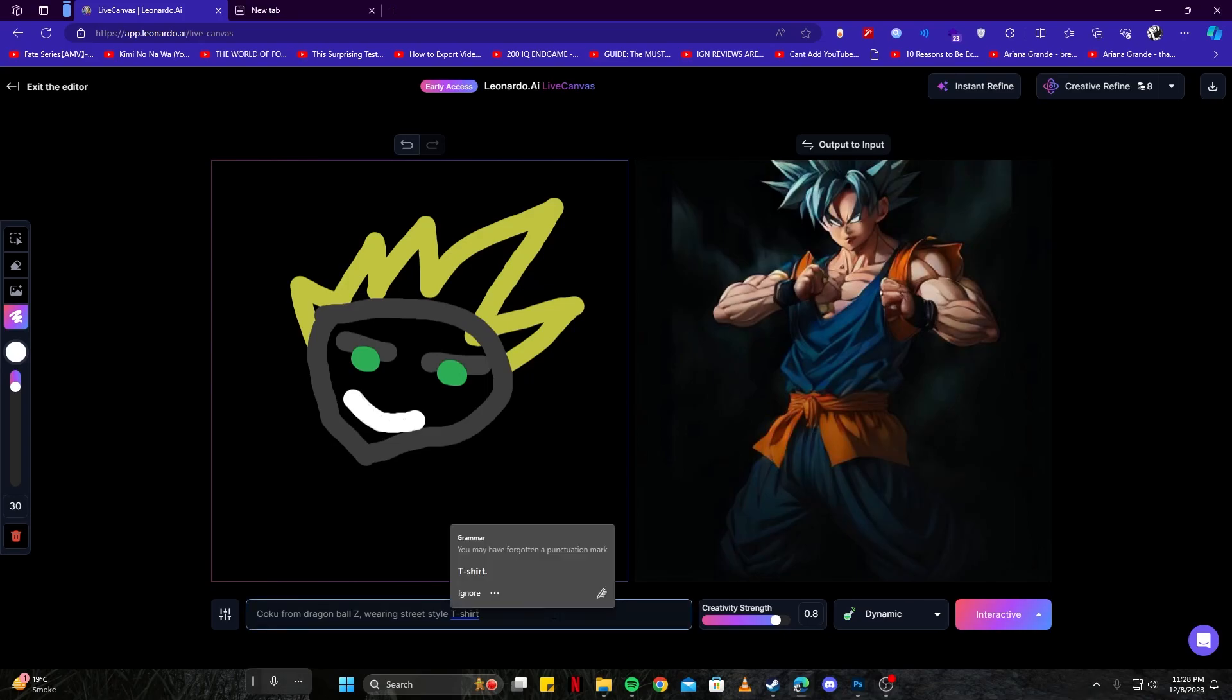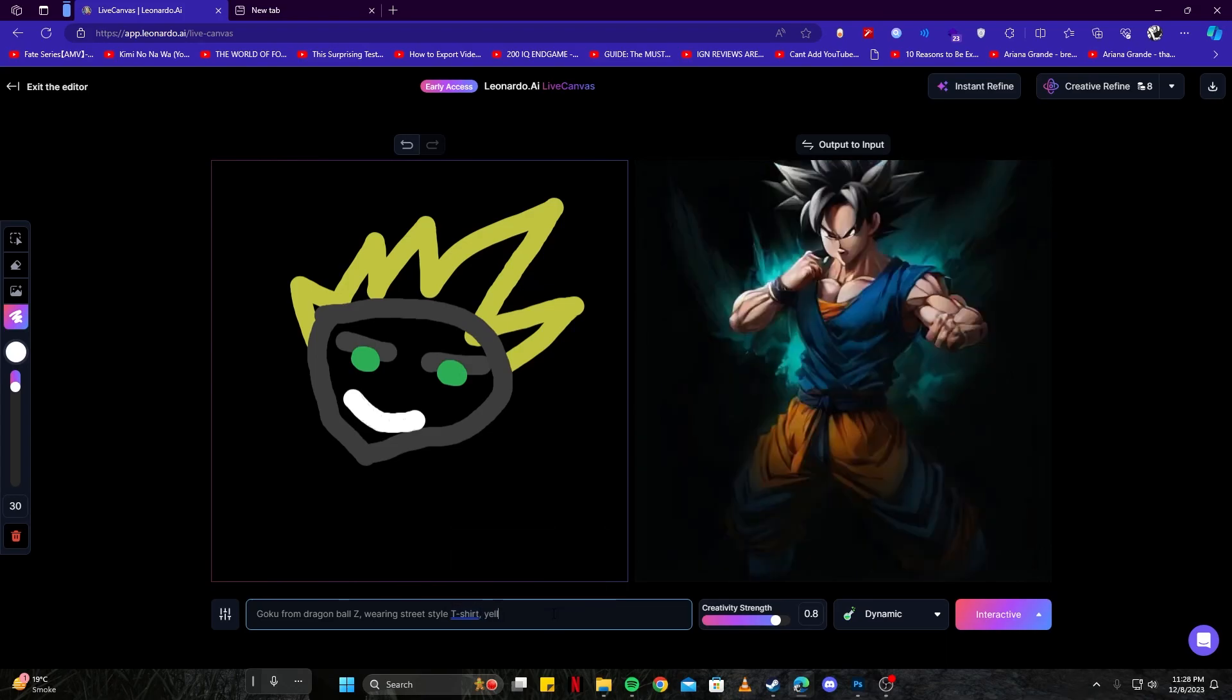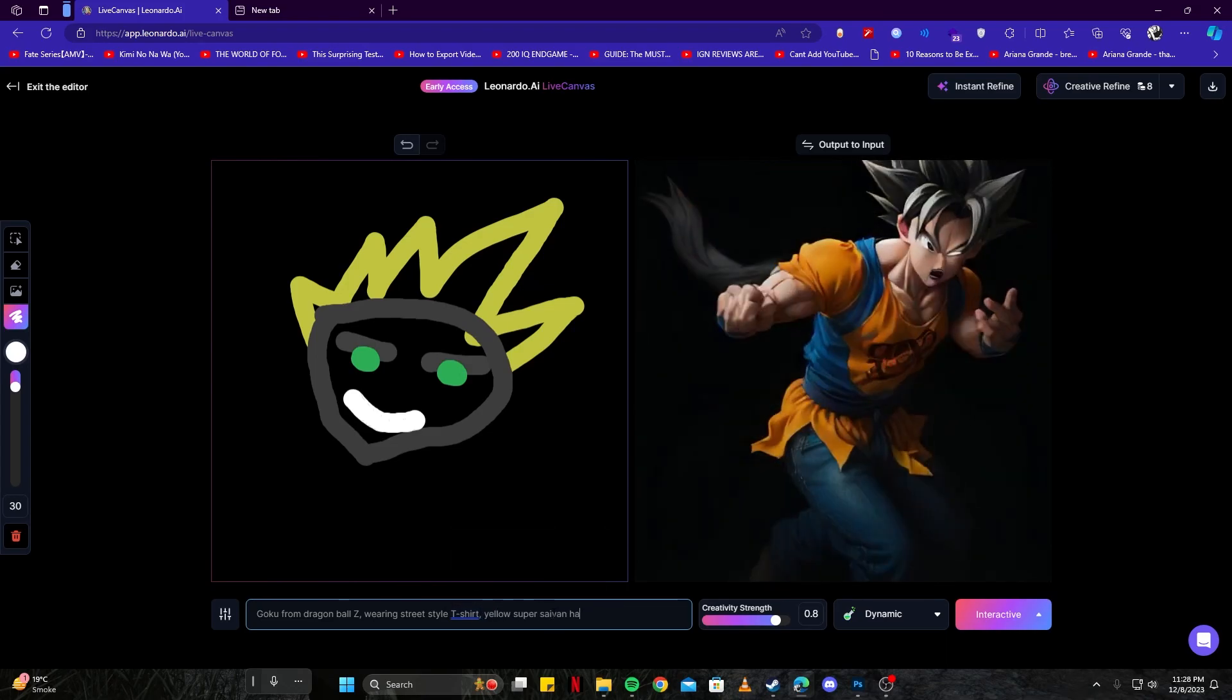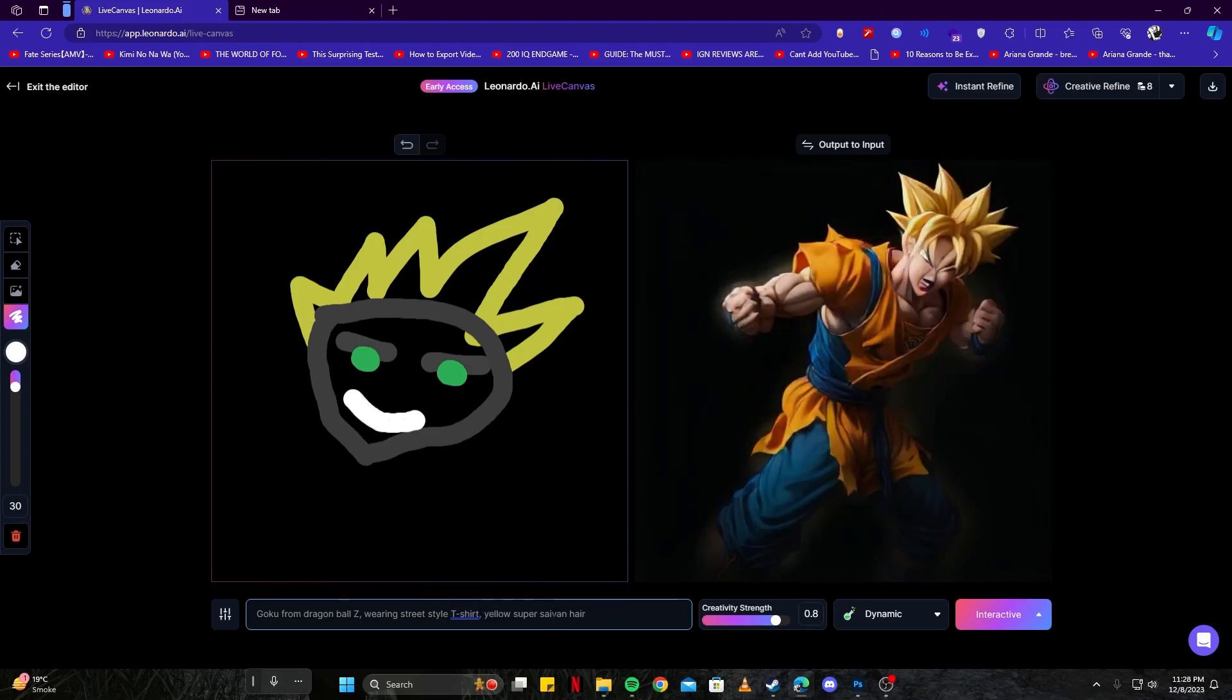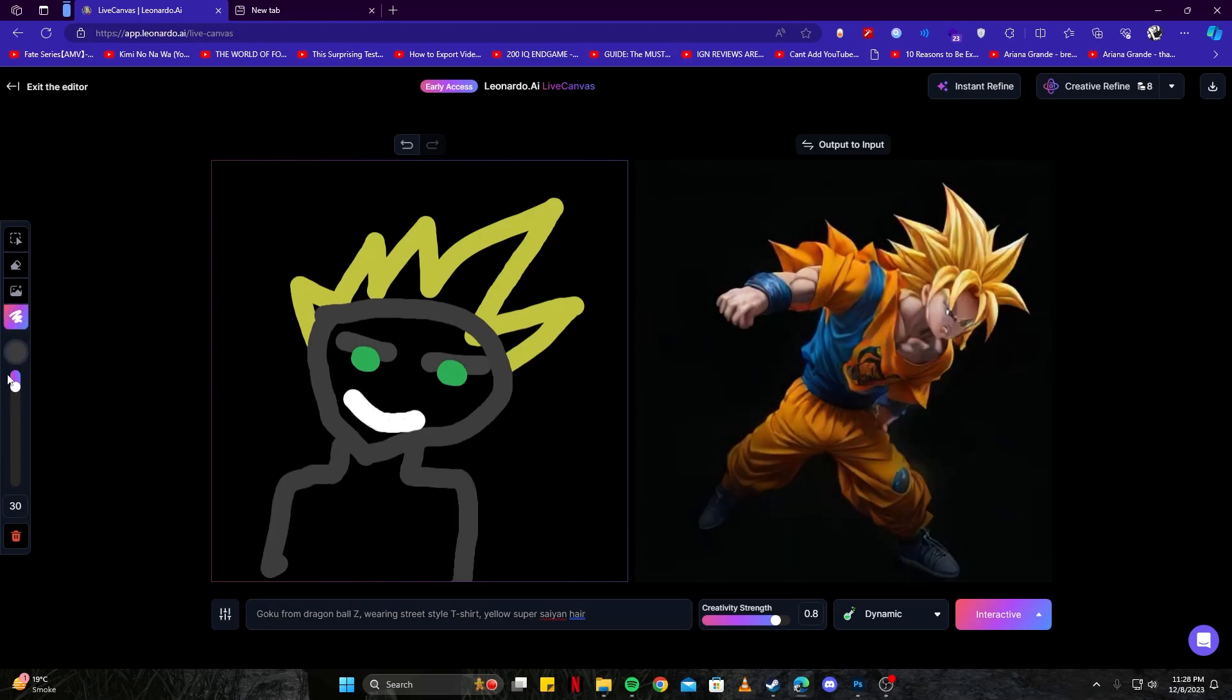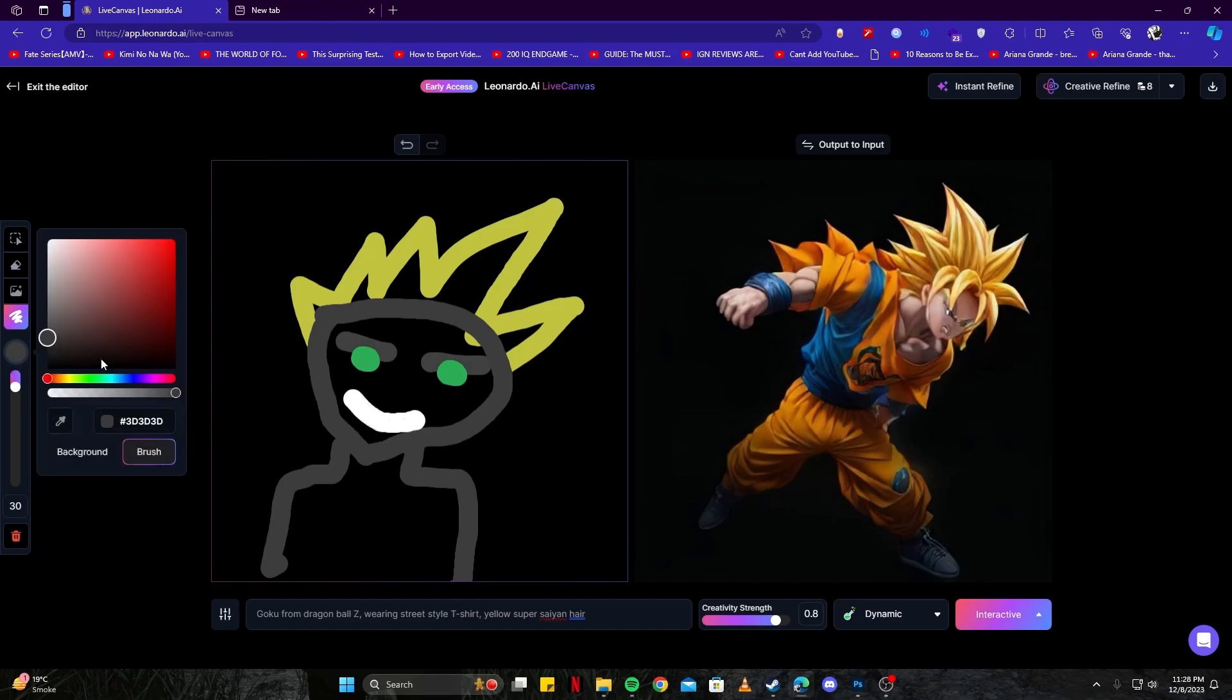Let's go ahead and add yellow Super Saiyan hair. Now we have that as well, looking cool. We can go ahead and generate his body, and then we have a nice street style t-shirt.